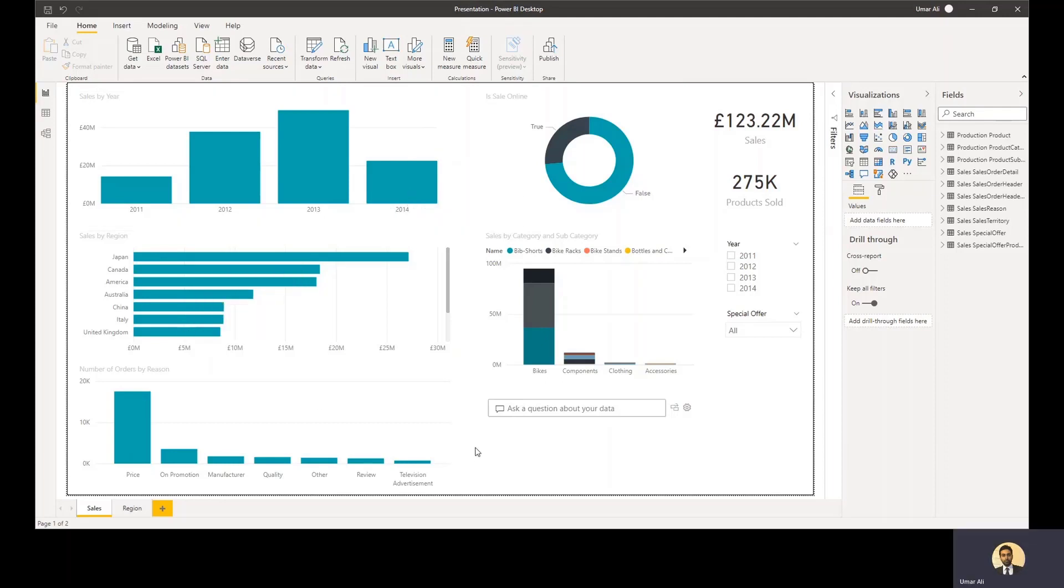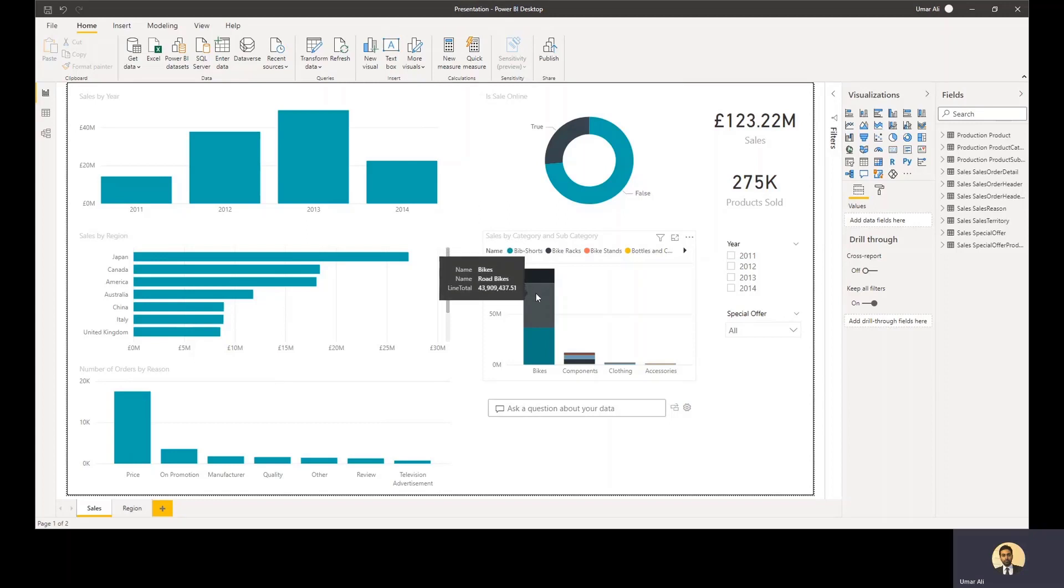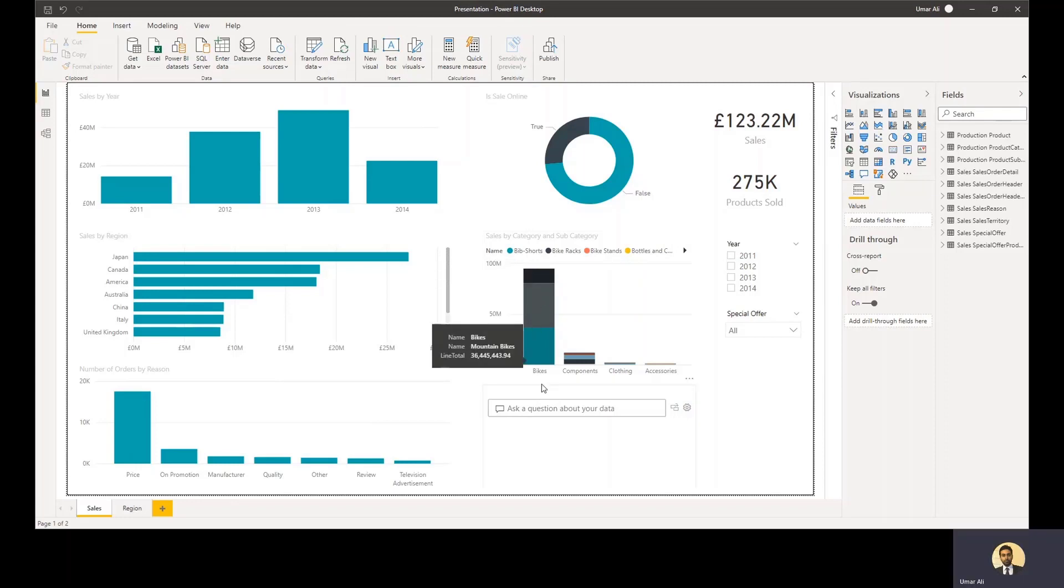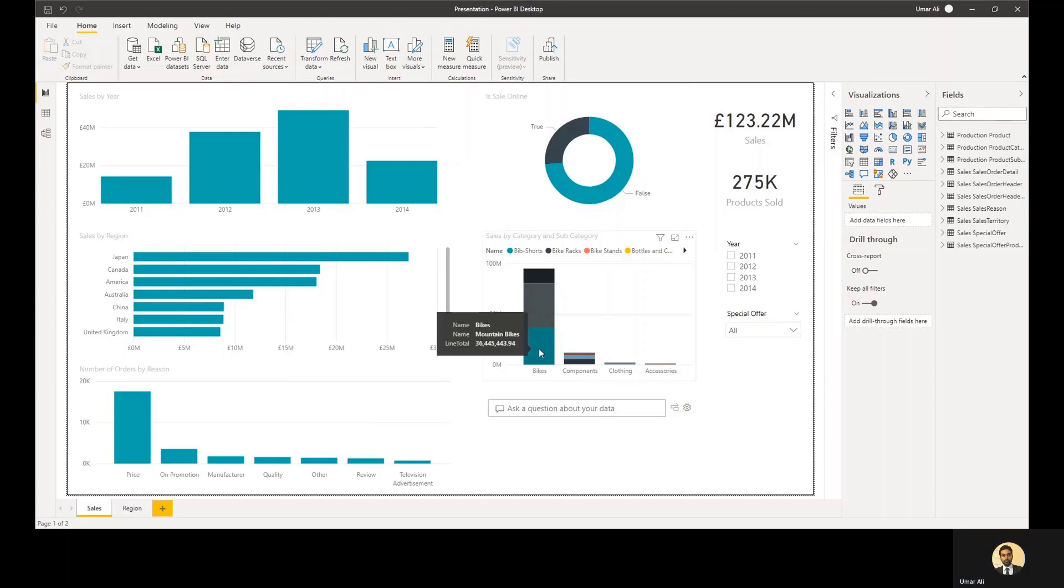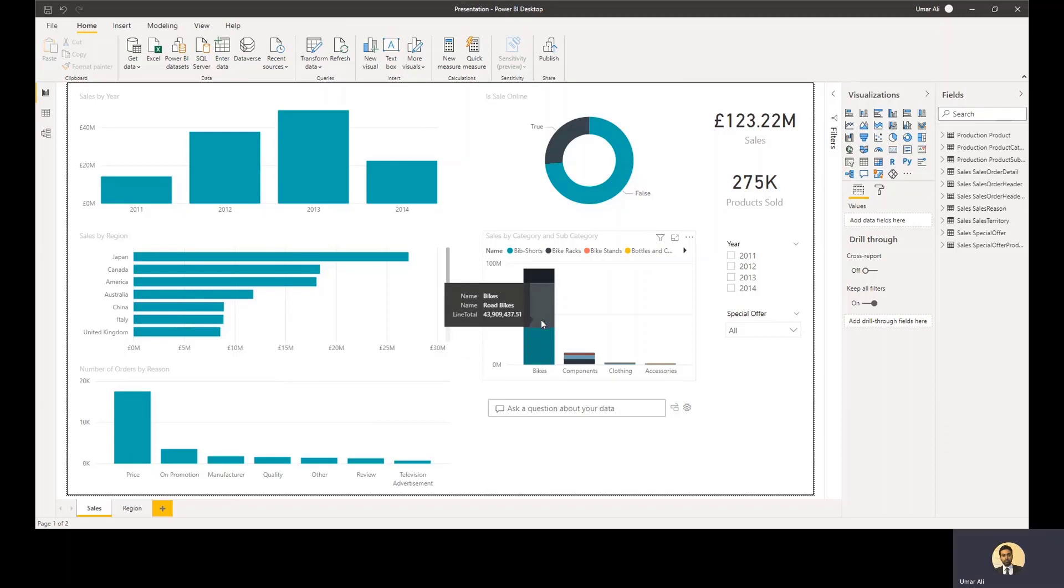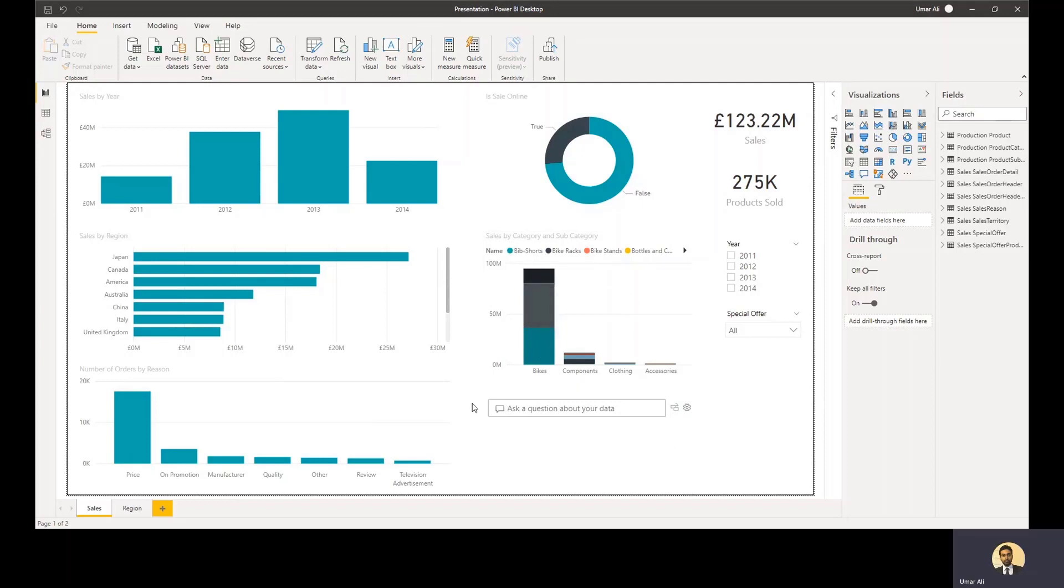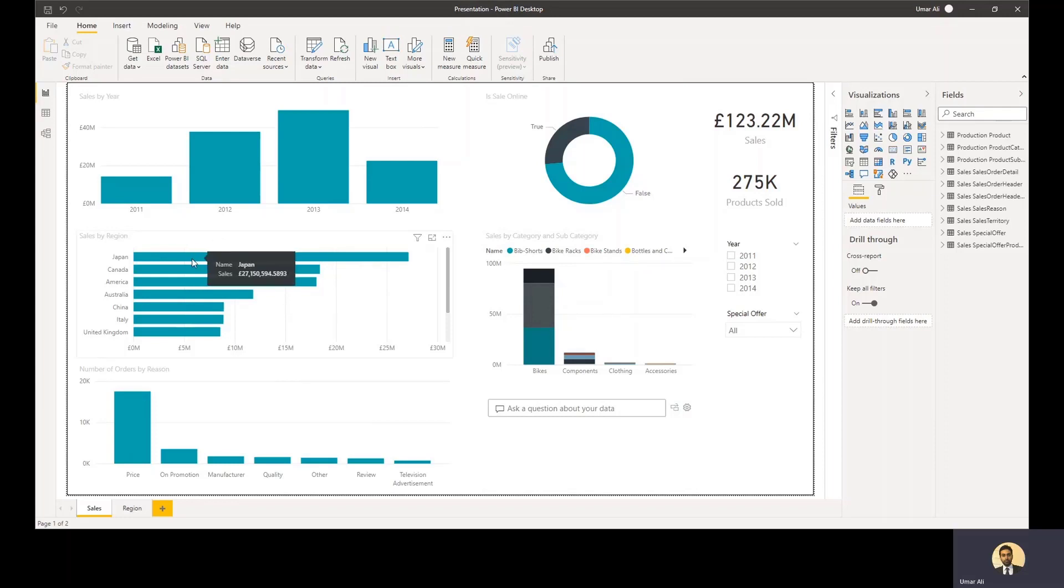And you can see in this stacked chart, you can hover over the individual items in the stack and you'll see the different values. So in this scenario here, where I'm showing the sales by category and sub category, the whole value relates to the category, but the individual slices within this will show you what the value for the sub category is.